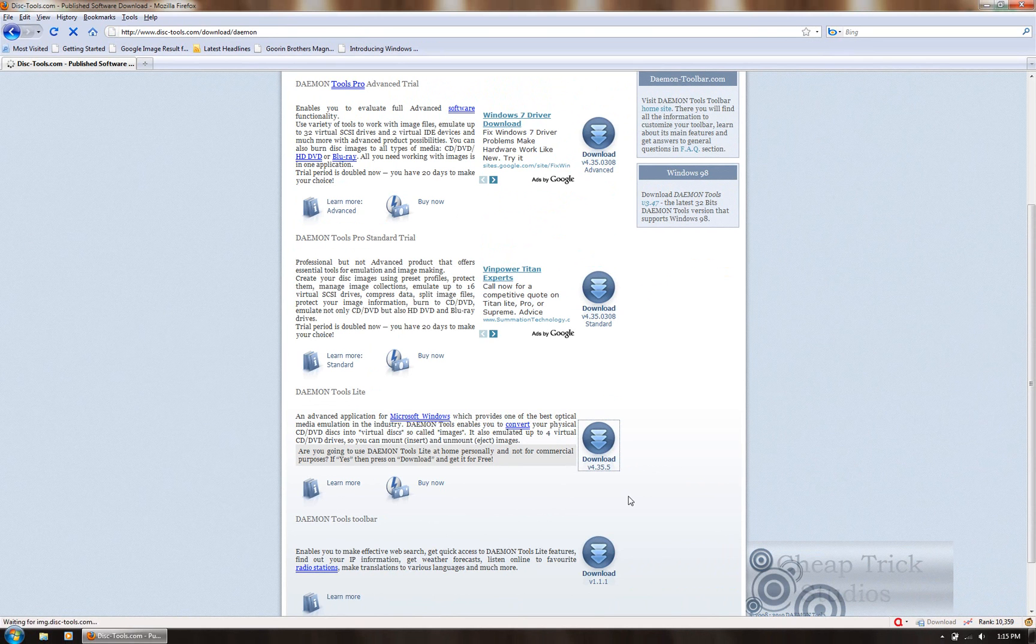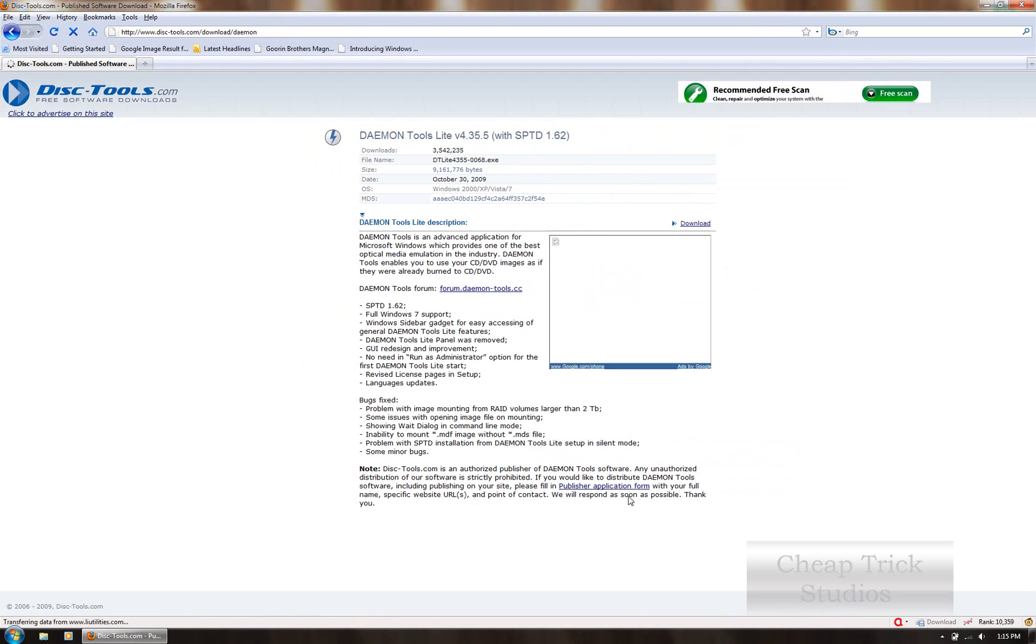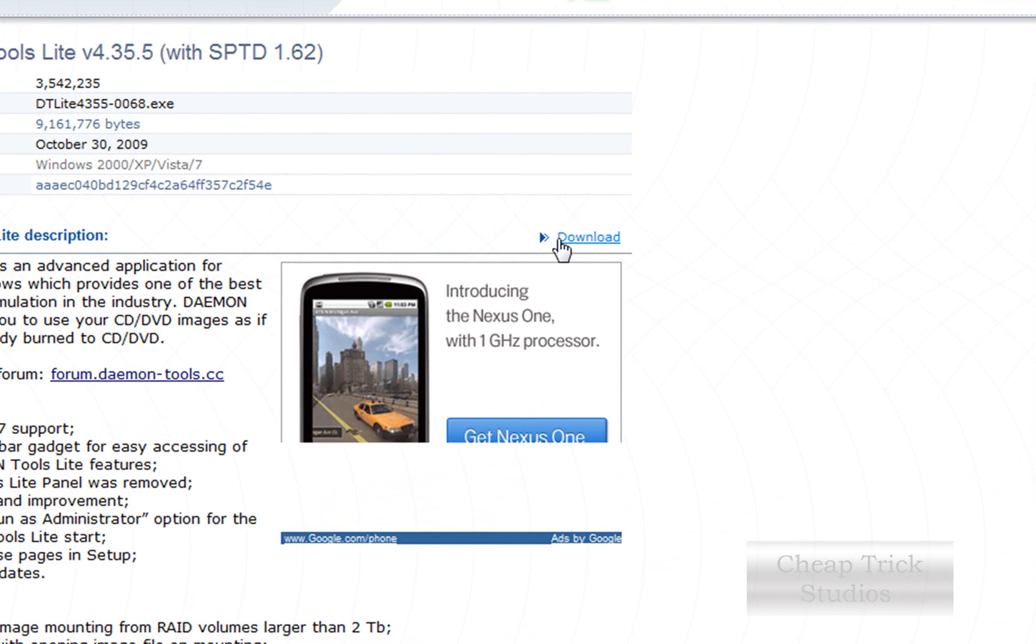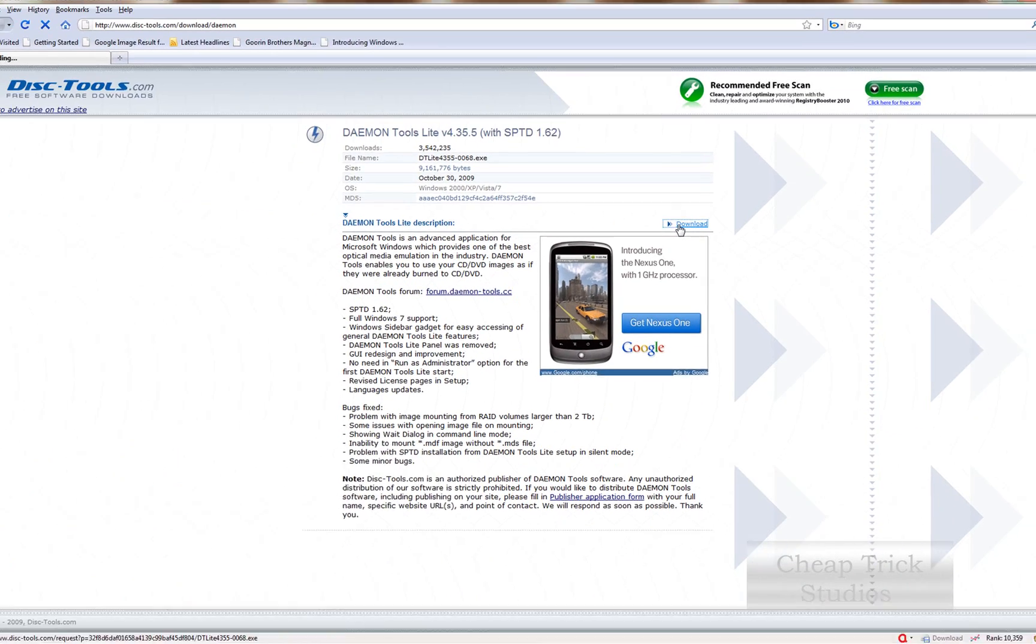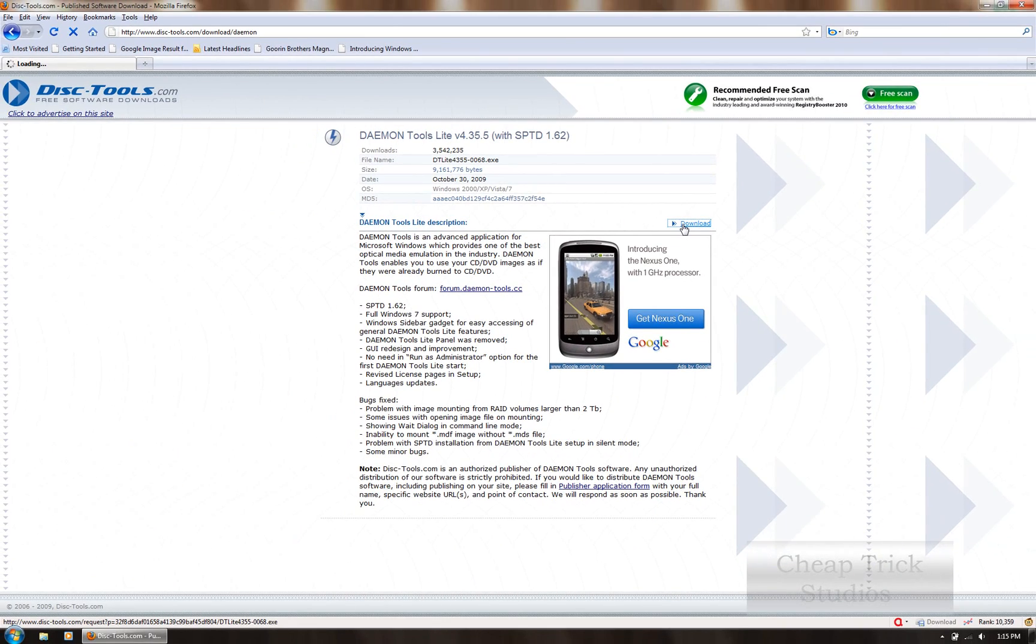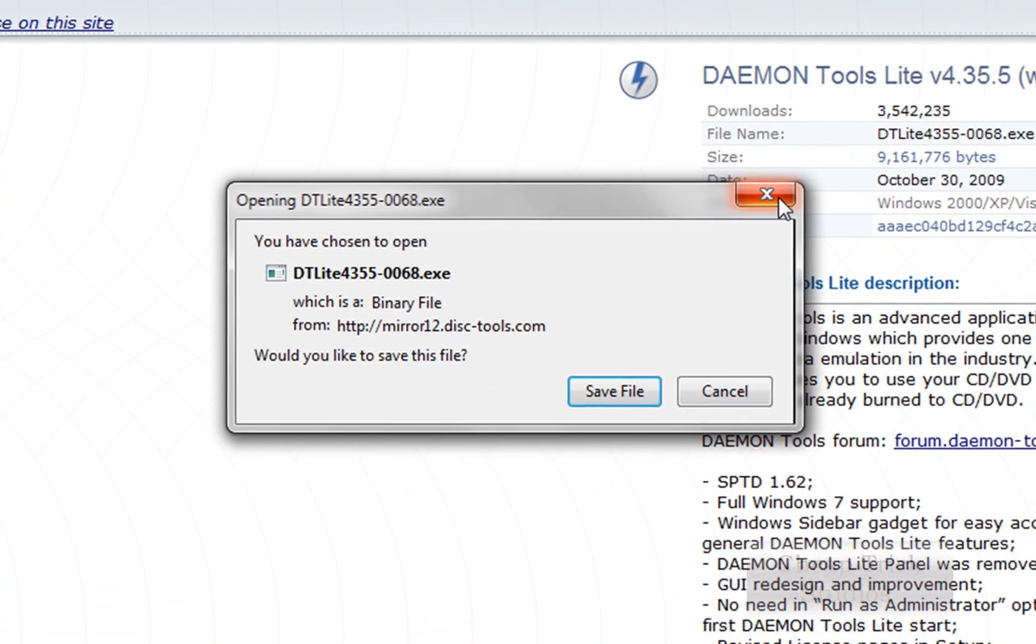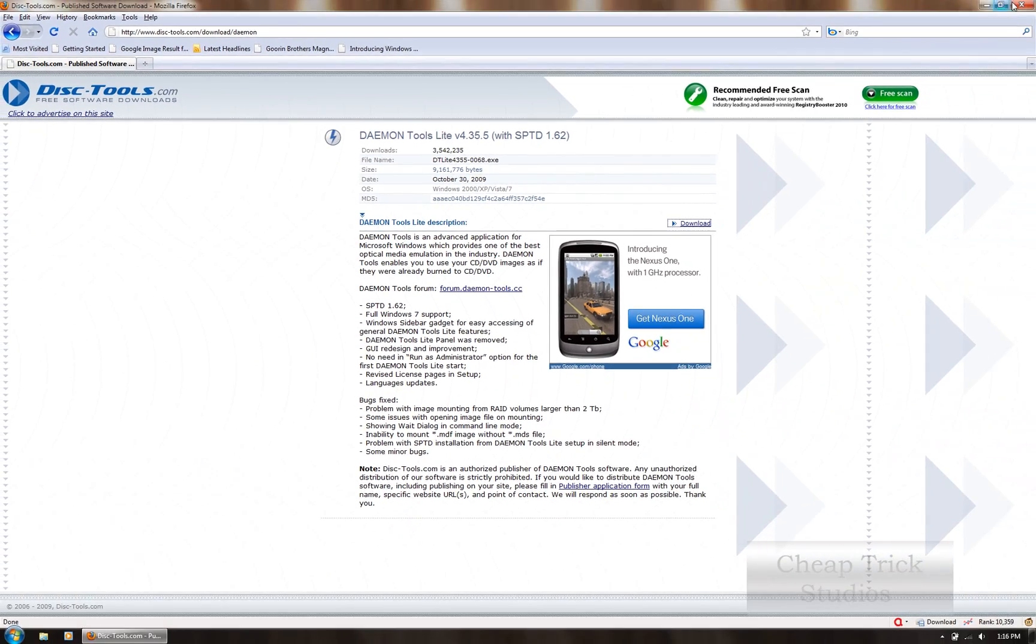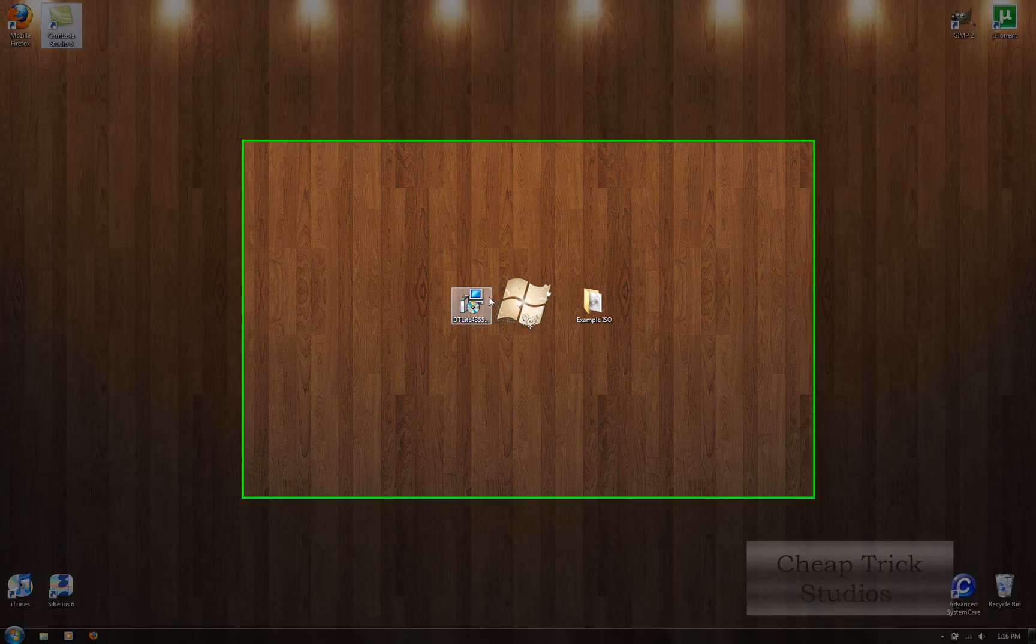And then as soon as that comes up, it should be a link to the right that says download with a little right facing triangle. I'm going to click that. And a little box will come up. Click save file and save it to your desktop. You can close this because I've already saved it to my desktop.